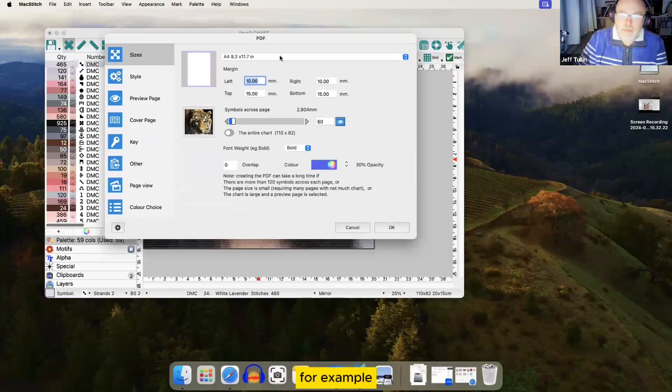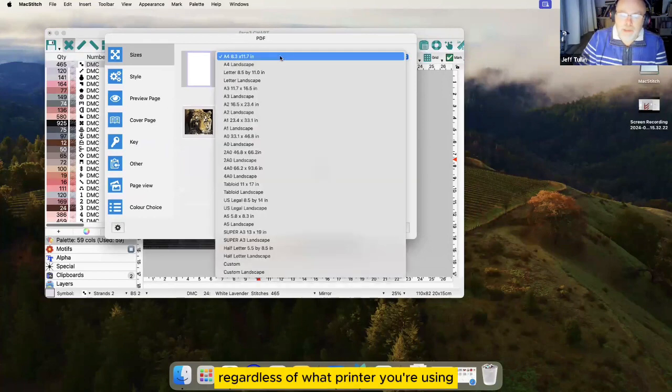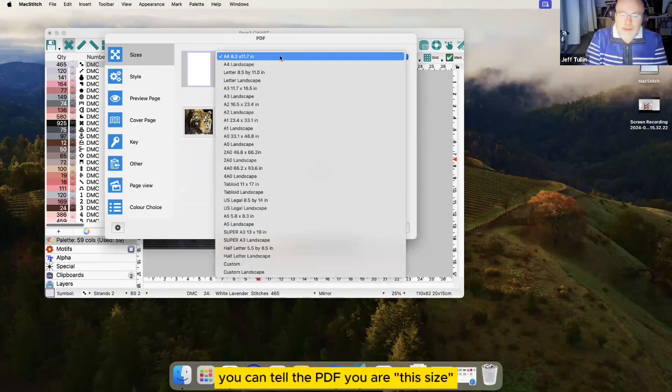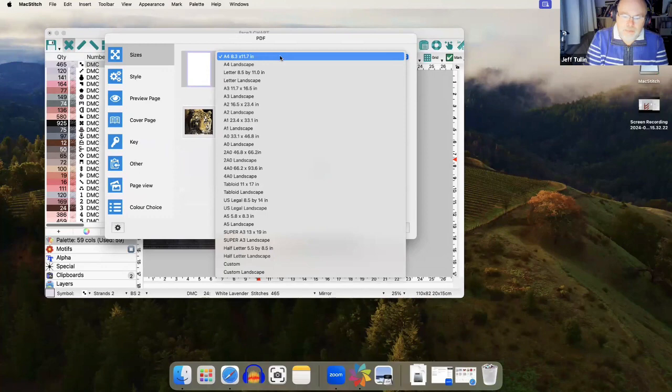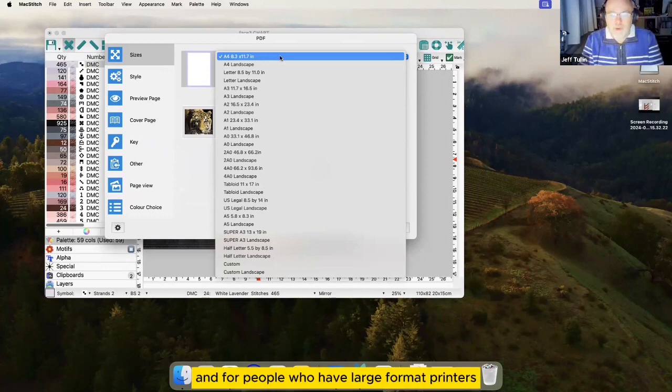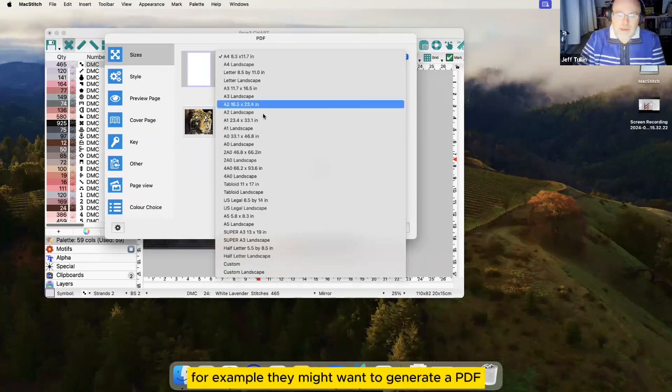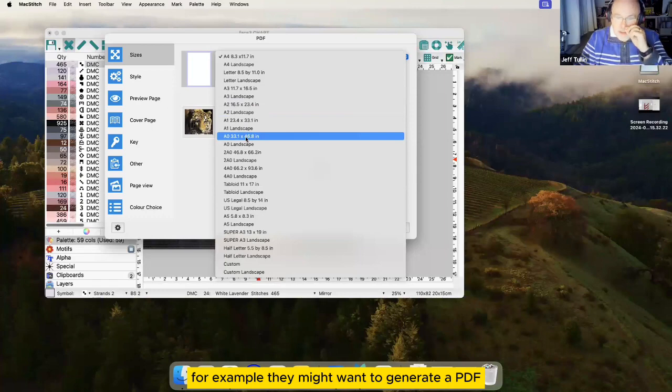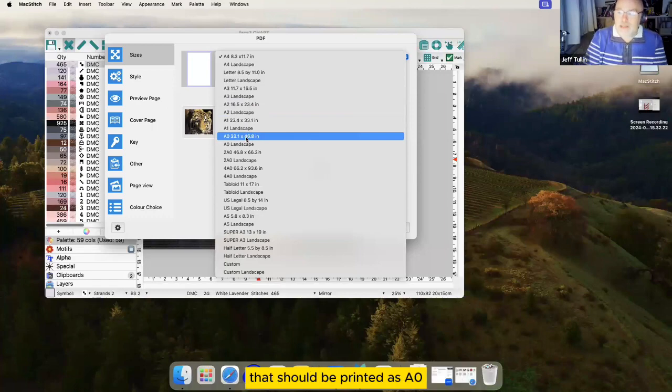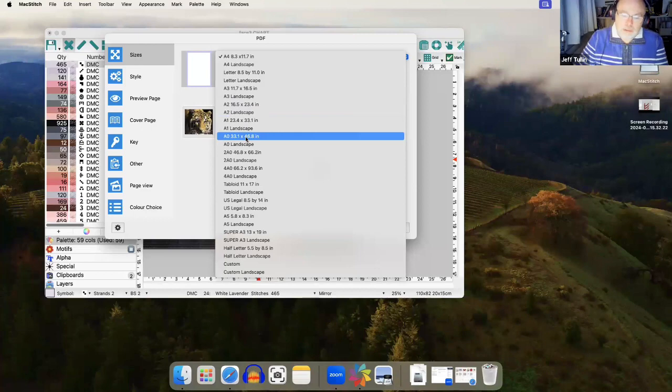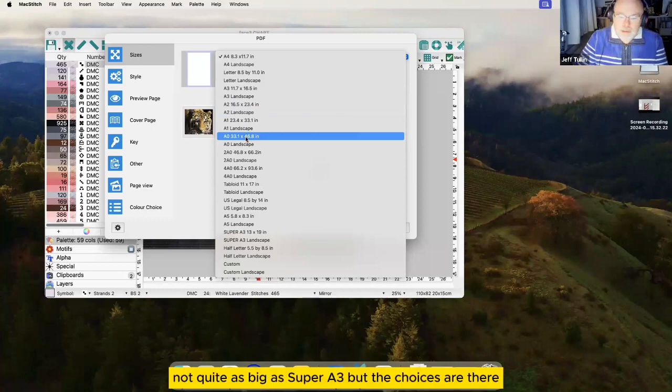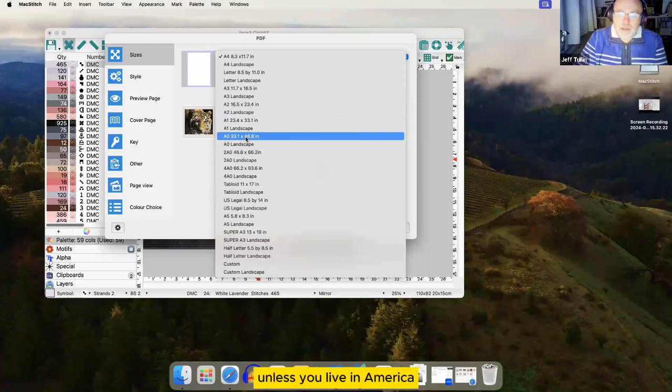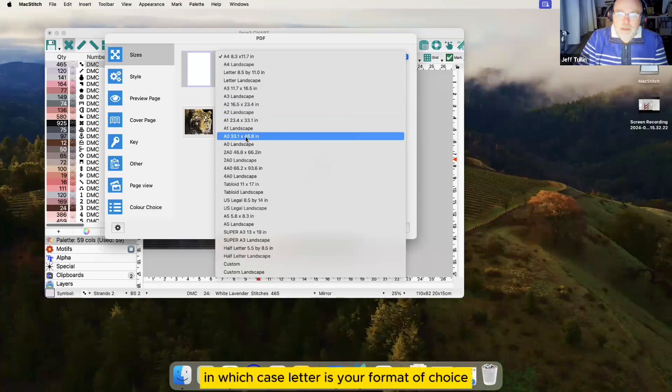For example, regardless of what printer you're using, you can tell the PDF you are this size. And for people who have large format printers, for example, they might want to generate a PDF that should be printed as A0 which is huge, not quite as big as Super A3, but the choices are there. Normally I'll leave that as A4, that's an almost international standard unless you live in America, in which case letter is your format of choice.